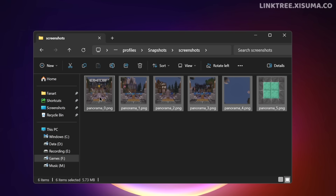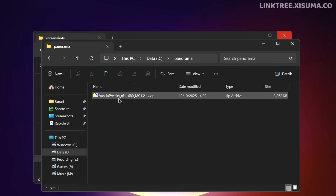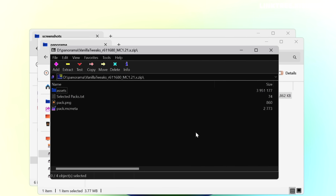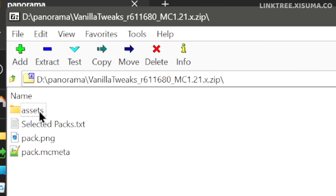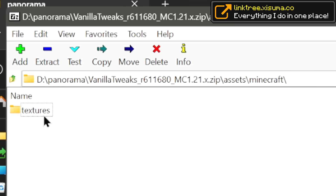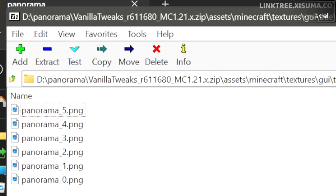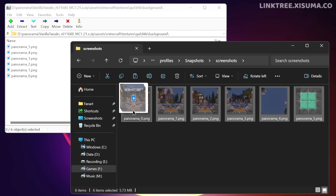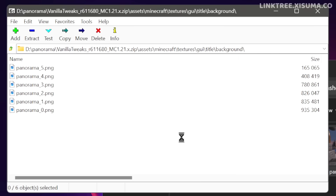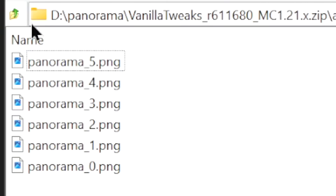We want to take these files and move them into that resource pack that we saved earlier. Go ahead and locate that file and open it up with a program for looking inside the zip file. Unfortunately 7-zip is yet to introduce dark mode, but inside of here we can simply navigate through Assets, Minecraft, Textures, GUI, Title, Background — and there are the existing panorama images. Now drag these images into the zip folder, which will overwrite them. We just have to go ahead and confirm that, and now our resource pack is ready to go.